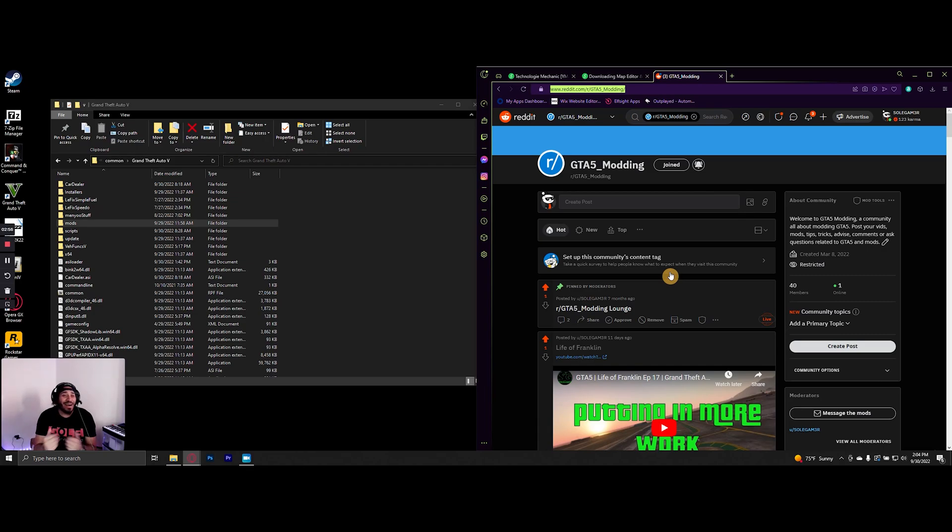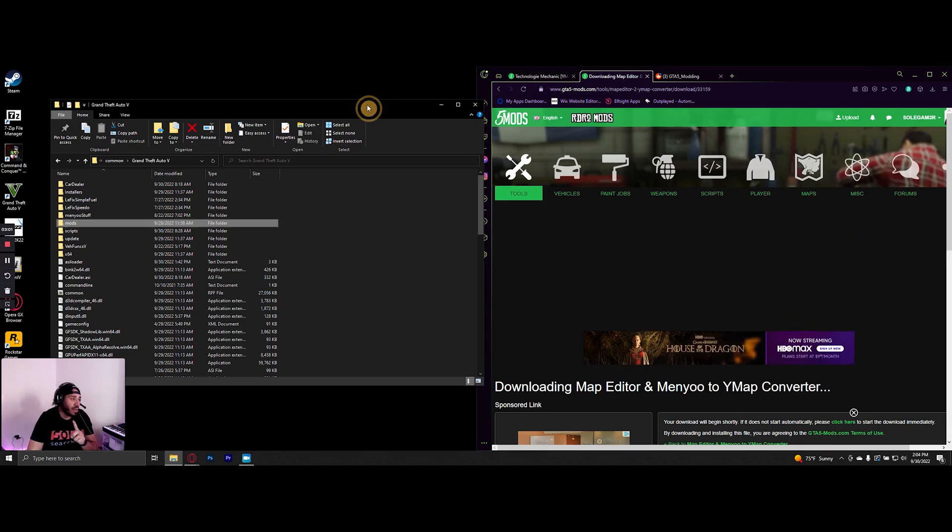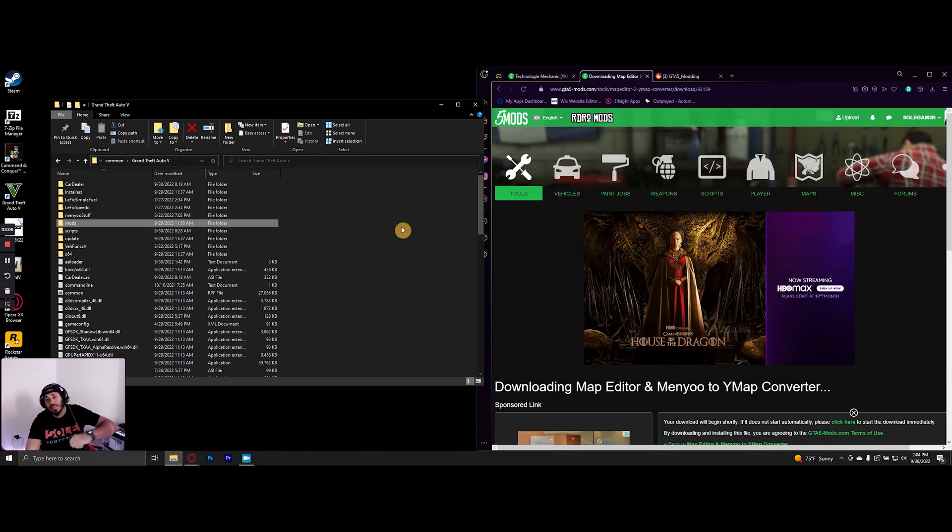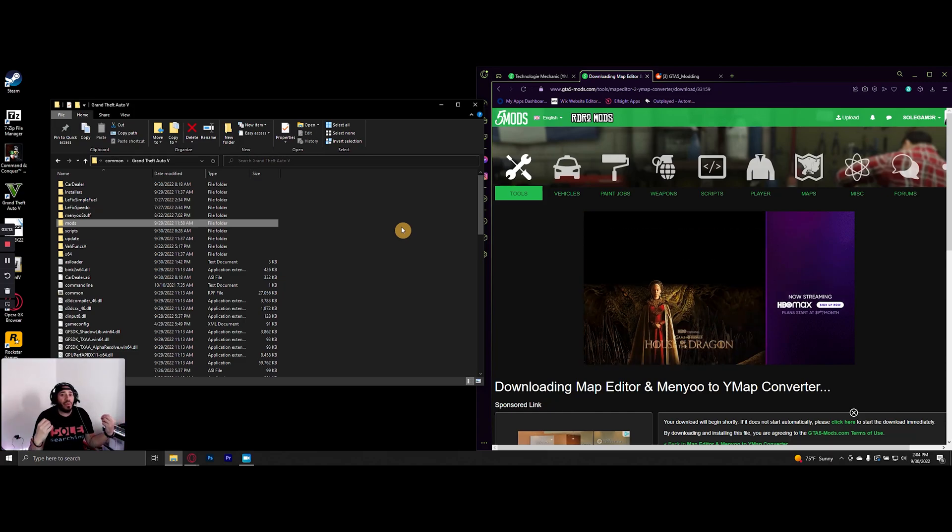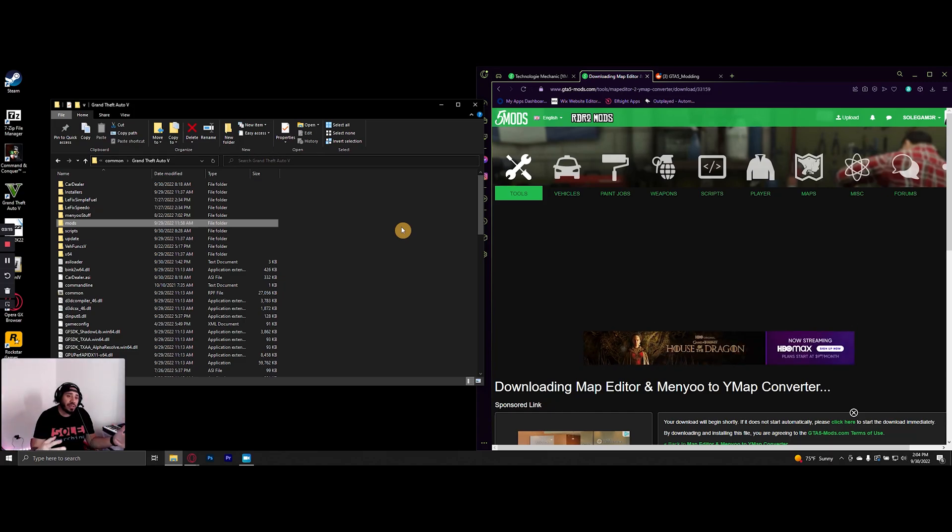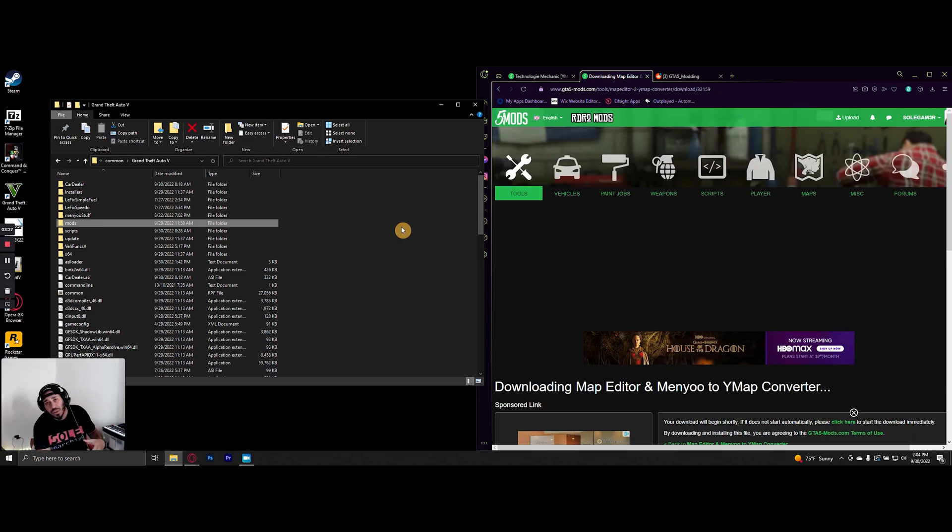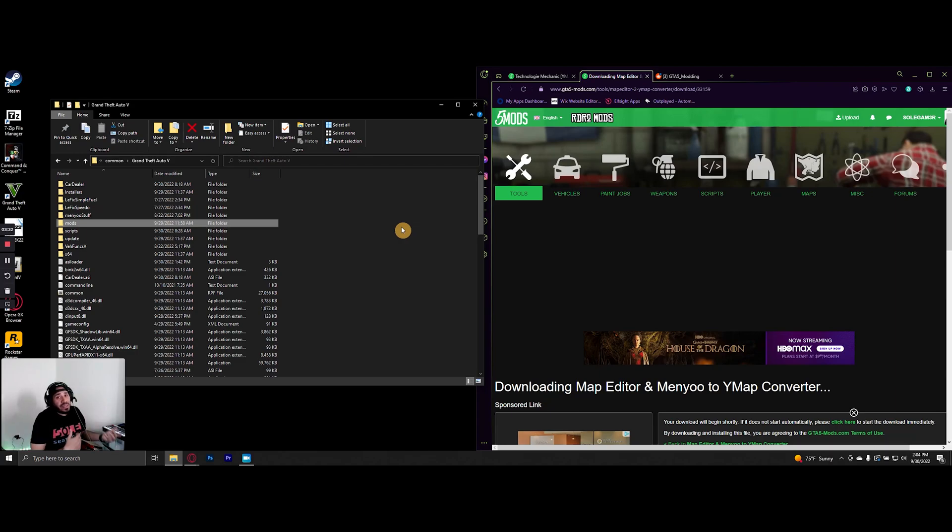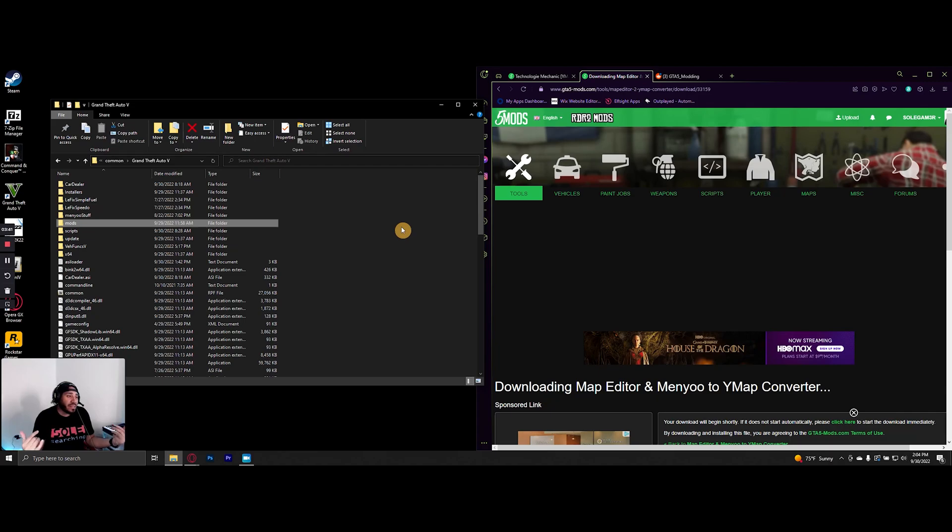So with that out of the way, this video is going to be about creating a custom maps folder. This is going to be used to install a lot of your ymap files for custom maps. In the last video that I addressed this, I showed how to create the folder, but there's another aspect that some maps need, which is the dlc.rpf file, and that's what I forgot to include in that particular video.